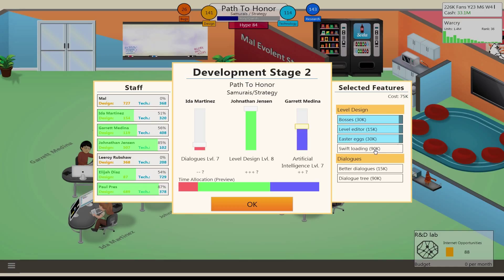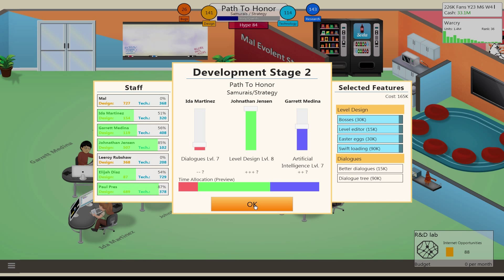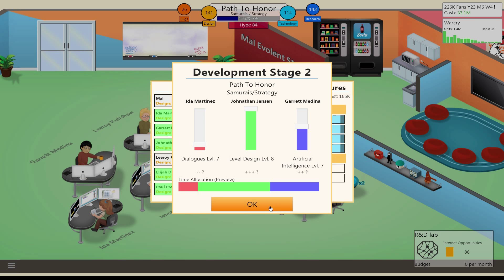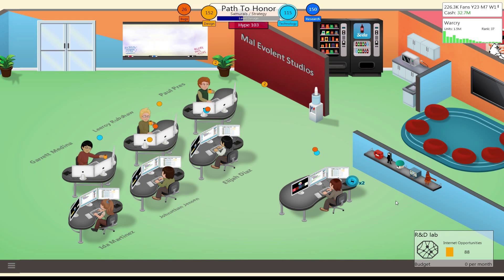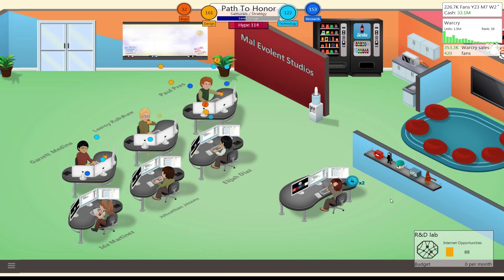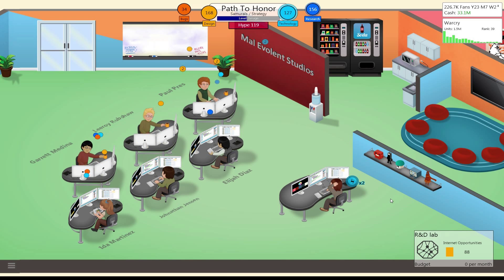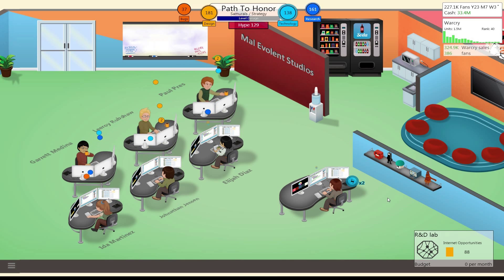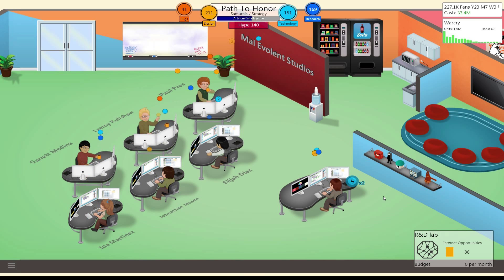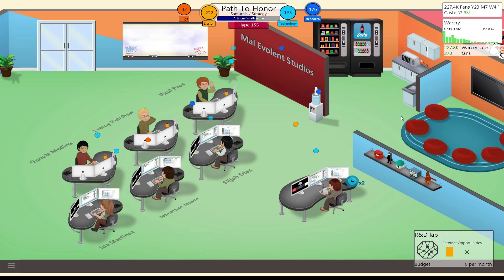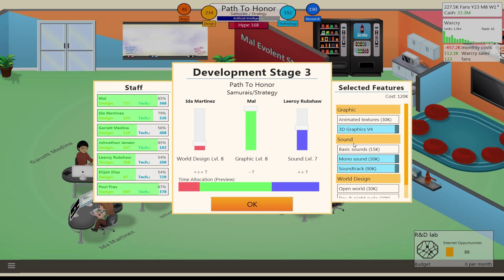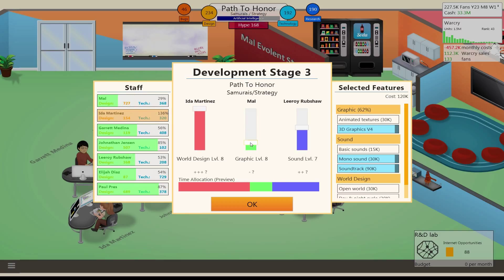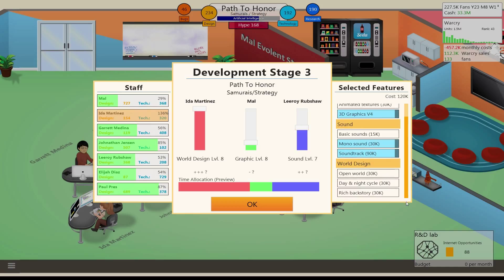Hype's starting to build up, good. Okay, we need level design up, AI down. And swift loading? Sure, we can add that in. Why not? And who's assigned to it? That's fine. World design up. Graphics down. And sound is good.